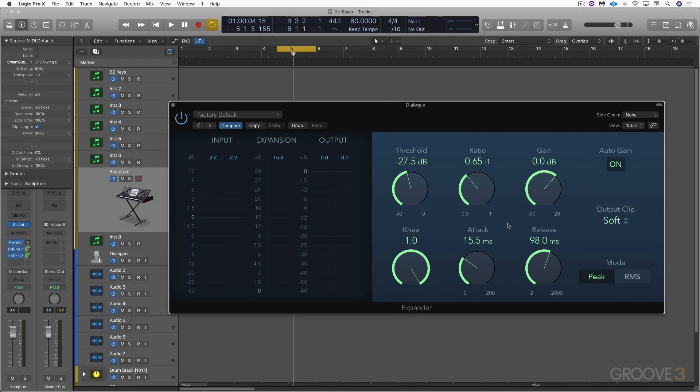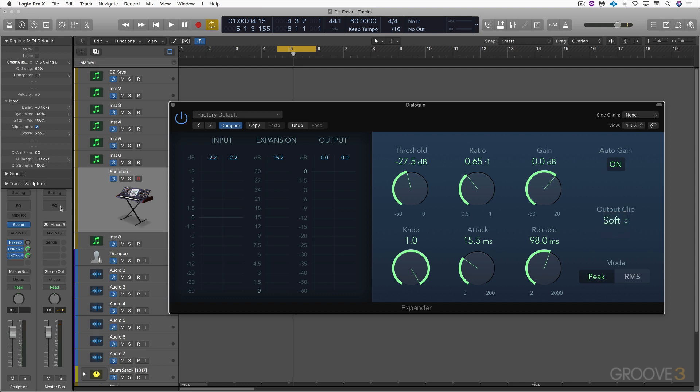In other plugin news, the Expander has a makeover with a new modern look and the only new features are some additional output clipping modes.